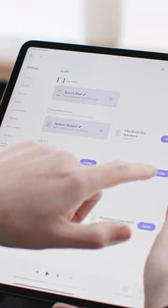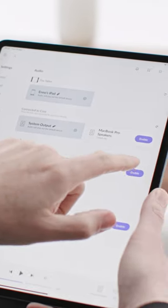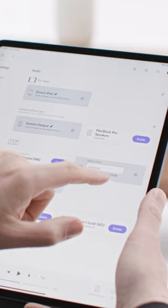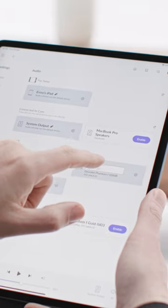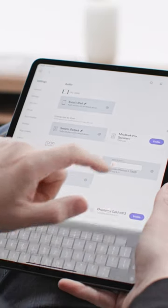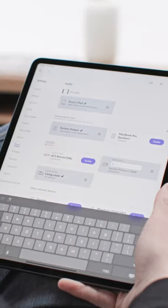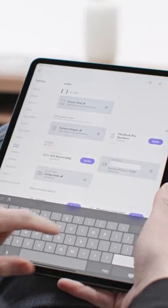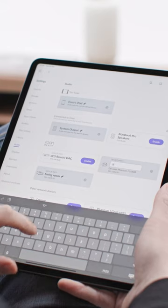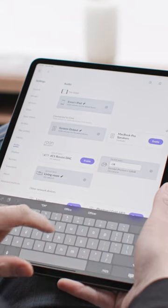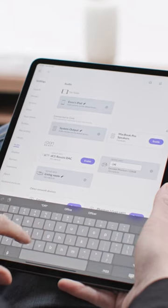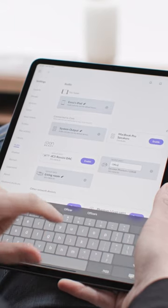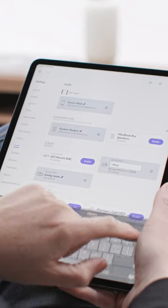You'll be presented with a list of audio devices, grouped by type. If Rune recognizes your device, the preferred settings and device icon are applied automatically. All you need to do is enable the device and give it a name.